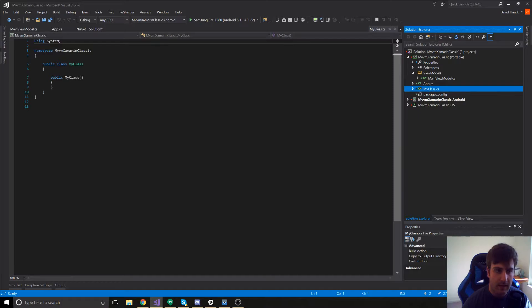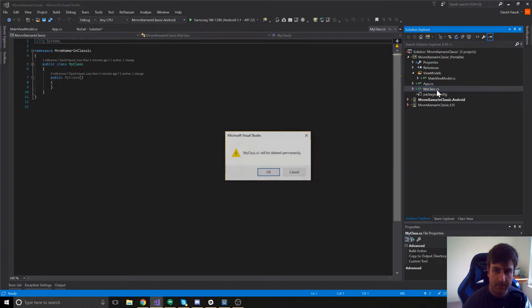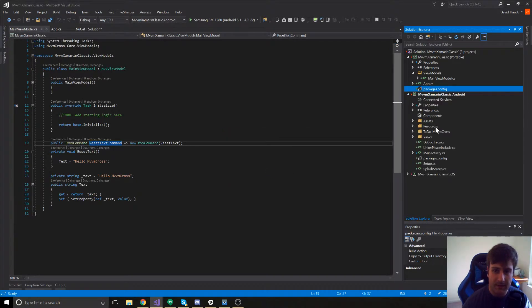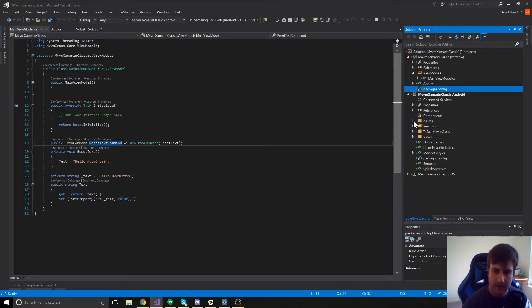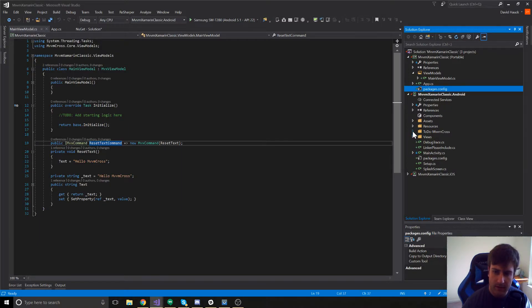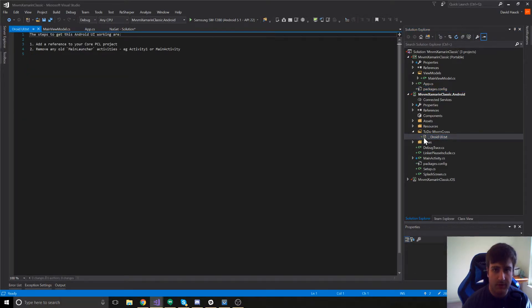My class is actually just a class that was already present in the PCL when we created the project. So we can go ahead and delete that. Now, let's take a look at the Android project. We have a few more classes here added. We have the assets folder which is already there. We have resources, and then we have this folder called to-do MVVM Cross.